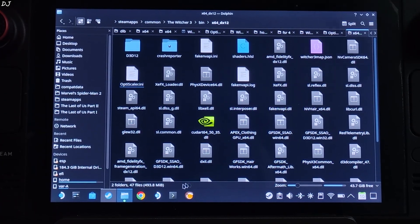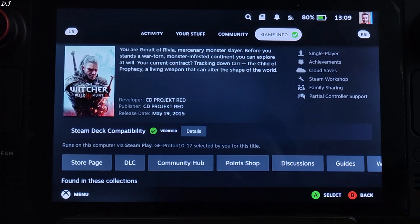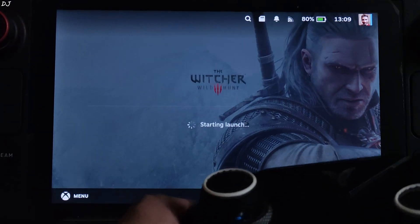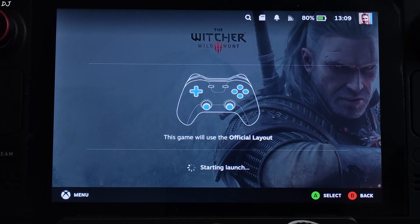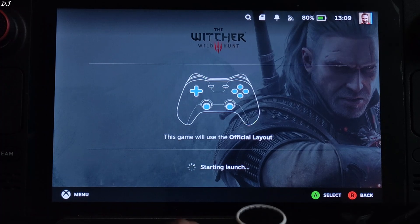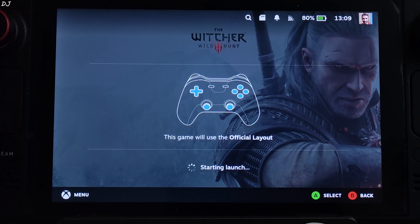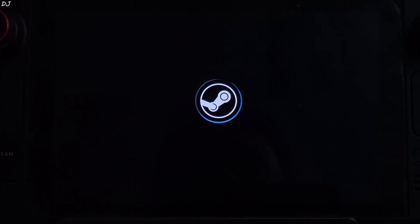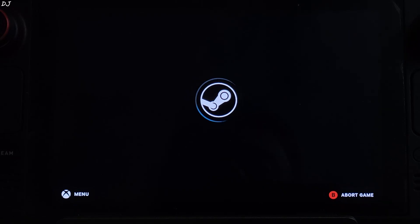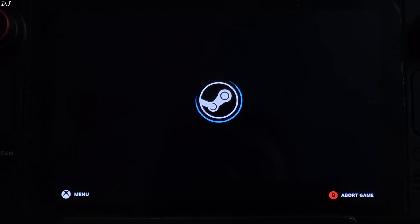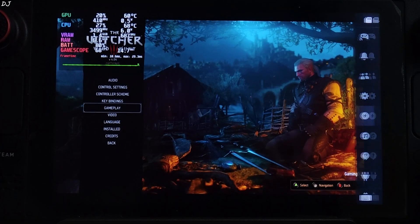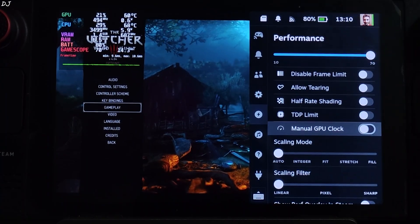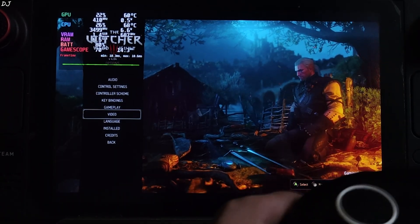Switch to gaming mode. For this game I'm using GE-Proton version 10-17 as the compatibility layer. I've connected my FlyDigi Apex 4 Pro controller to the Deck via Bluetooth in X-Input mode. I have the LCD variant of Steam Deck — the display supports up to 60Hz refresh rate, but I've overclocked the display refresh rate from 60 to 70Hz using CryoUtilities. It's not recommended to uncap the FPS. I will disable SteamOS frame pacing, as it can cause frame pacing issues with XCSS frame generation enabled. Frame limit set to 70.